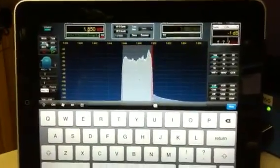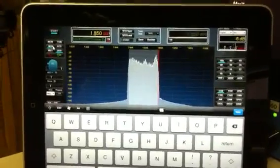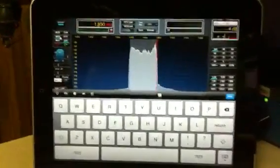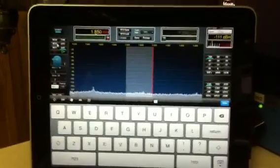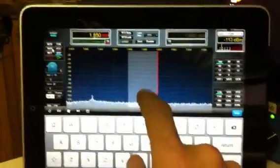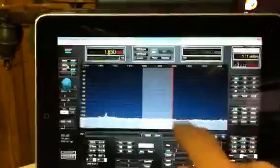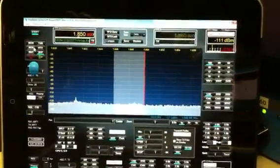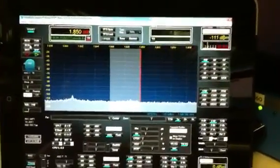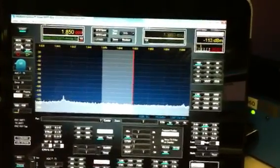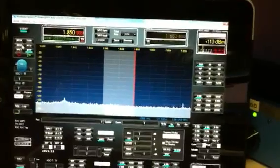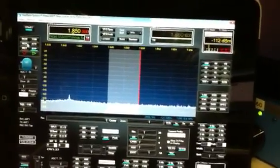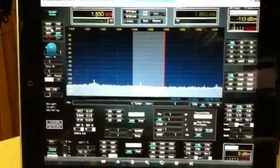This is a demonstration. I'm actually using an iPad on 4.2 operating system. I'm running a Flex Radio 5000 and the operating system for the 5000 is Flex Radio System 2.0.16, so it's a beta 2.0.16.